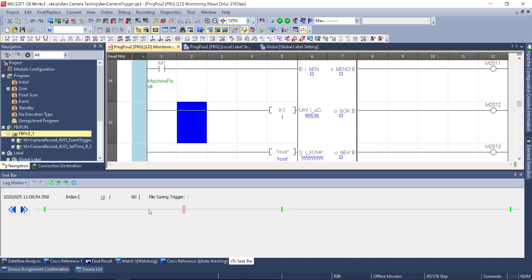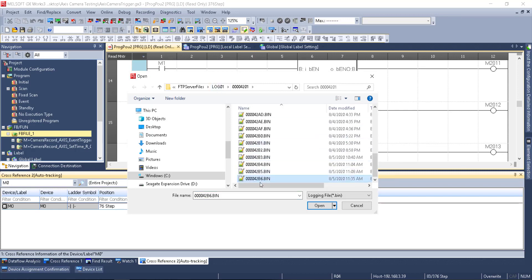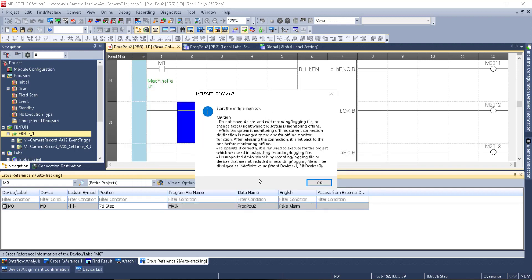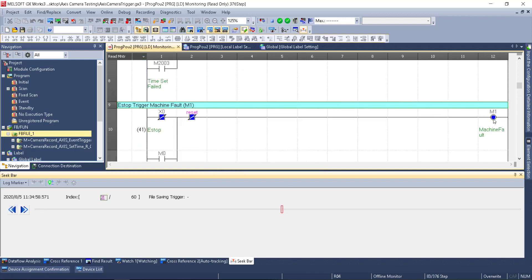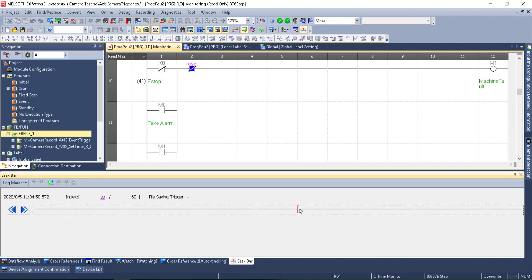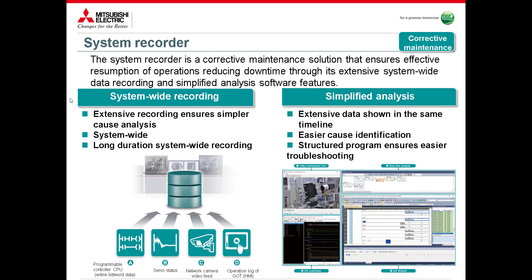Back in GX Works 3, I'm already in offline monitor mode so I stop that first, then go back in by selecting the new logging file. In the log folder, the latest file is '42b6' — selecting that and jumping to the relevant point, M1 turned on. Moving through frames one at a time, we can see the e-stop came on and M1 came on, giving us our file. That summarizes system-wide recording and simplified analysis — scenario 1a, a very small piece of this bigger picture.